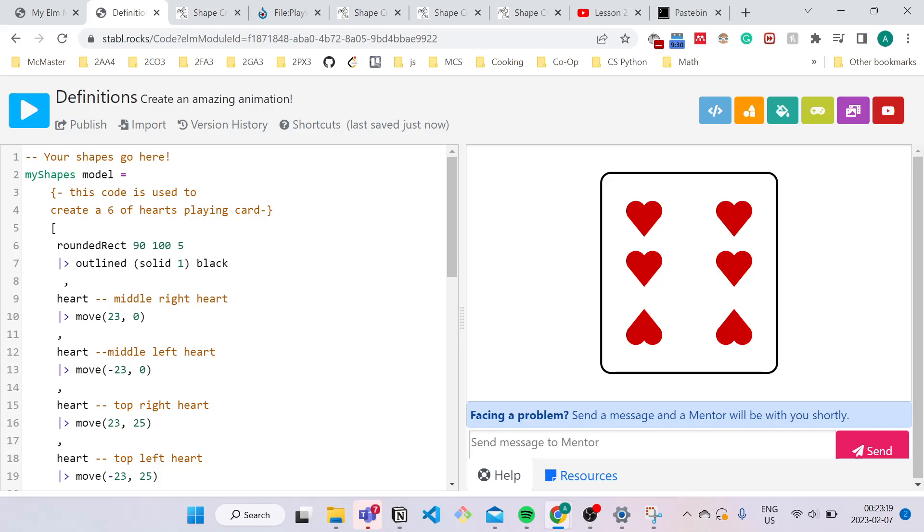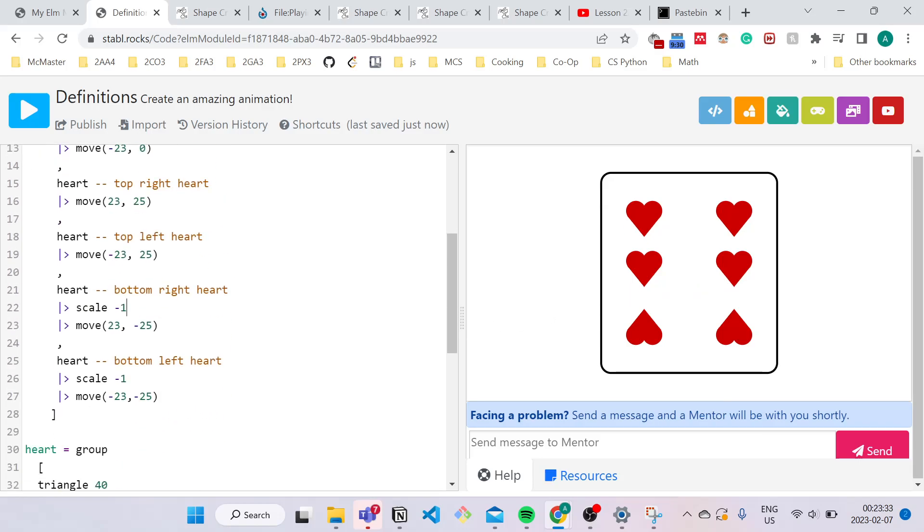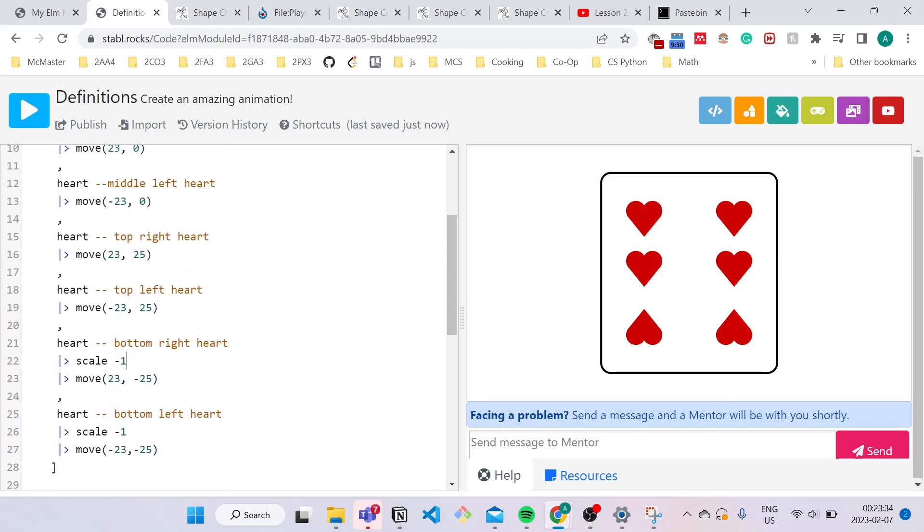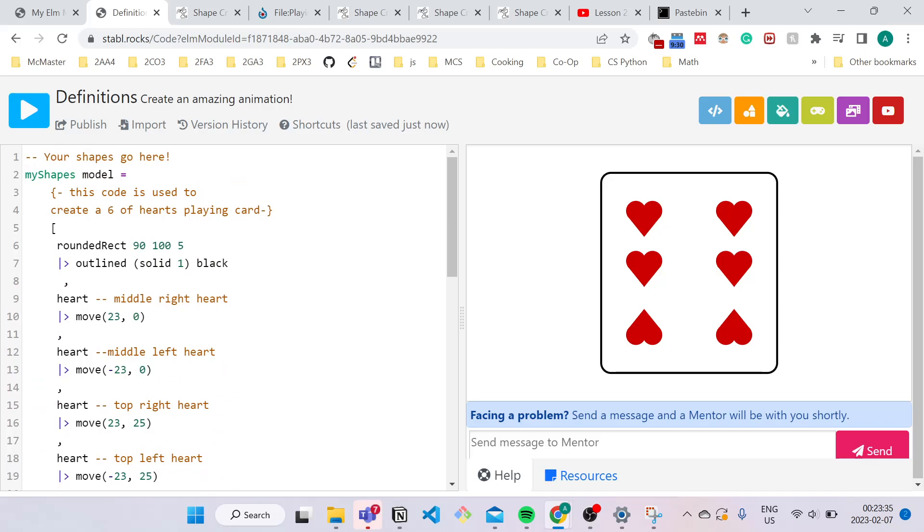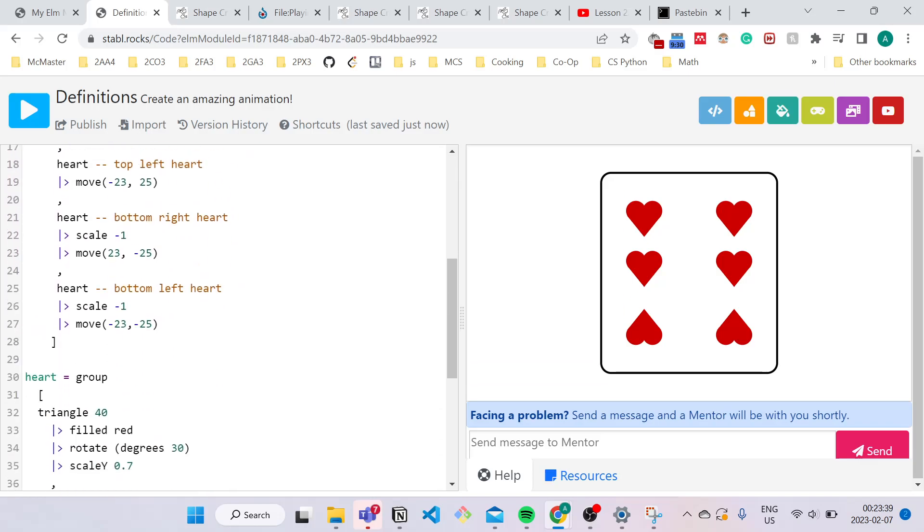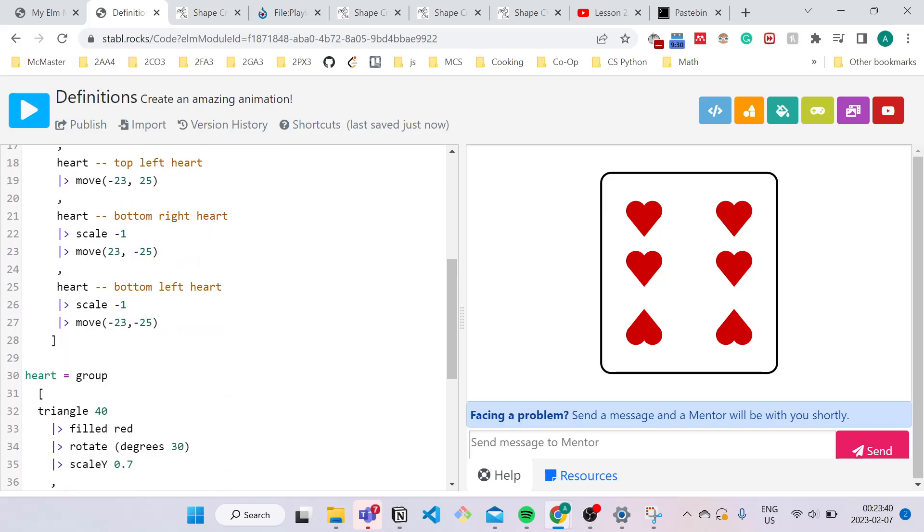So for example, if you make a flower, you can use definitions to make a field of flowers. Or if you make a car, you can make a definition so that you can have multiple cars in your screen over here. And be sure to practice commenting. Try to use multi-line commenting and single line commenting to continue to practice. Have fun!